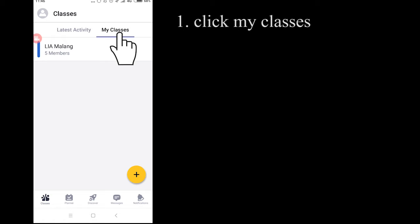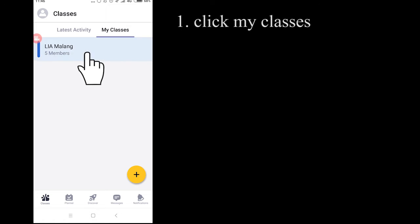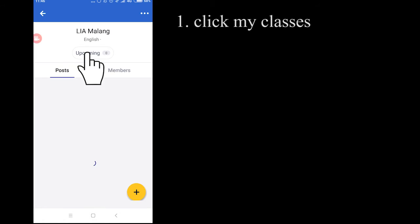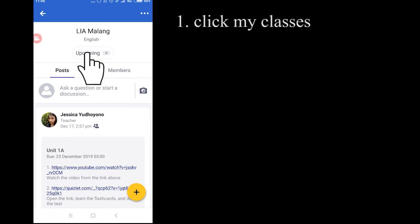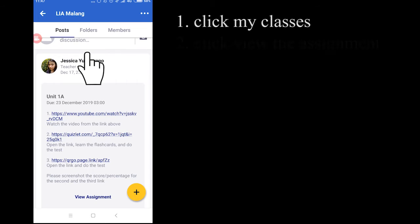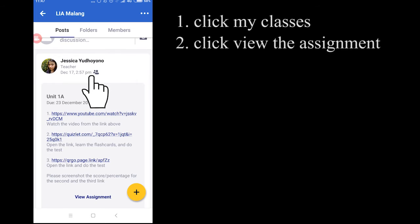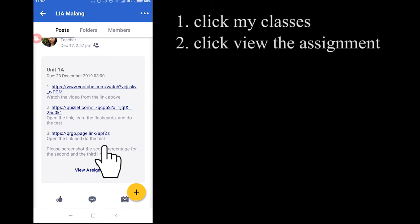For example, Lia Malang. And then after that, you have to click View the Assignments.